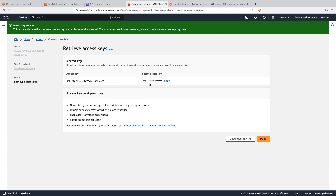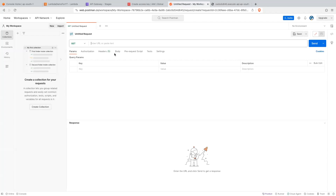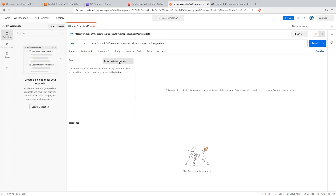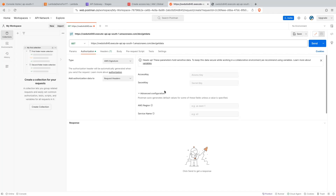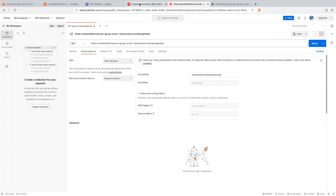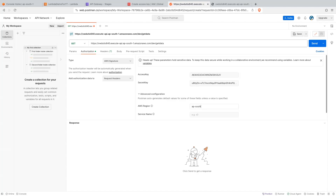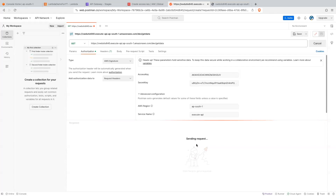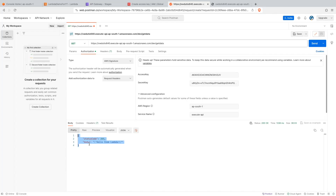To call our API, let me copy the URL. We will call this API using Postman. Let me paste our URL. In the authorization section, select AWS Signature — this will use the AWS version 4 signature protocol. Let me copy the access key and paste it into the access key field. Copy the secret key and paste it into the secret key text box. The AWS region was AP-South-1 and the service name is execute-API. Let's click on the send button. We are getting a response from our lambda function.